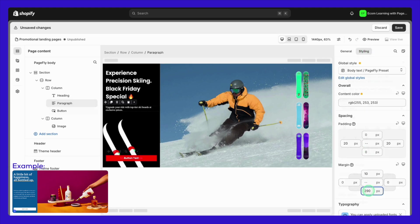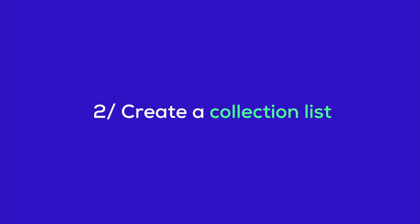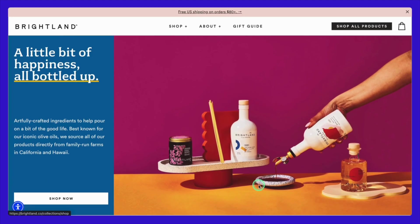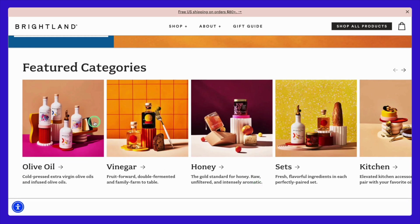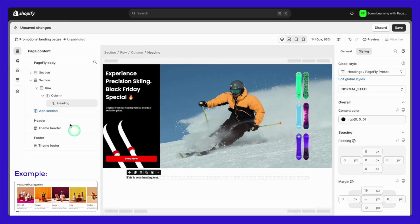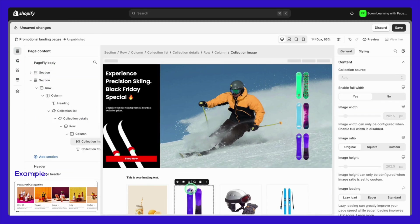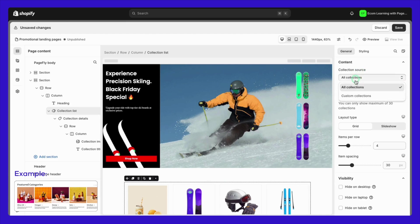With your hero banner in place, it's time to build out the rest of your landing page by adding essential sections that guide your visitors toward making a purchase. Let's start with the collection list. Here's an example from Brightland where the collection list highlights their top products beautifully. Using PageFly, you can easily create a collection list by selecting the appropriate element and customizing it to fit your brand style. You'll want to start by selecting the heading element in PageFly and tweak the font size and color to ensure it aligns perfectly with the overall aesthetic of your landing page.